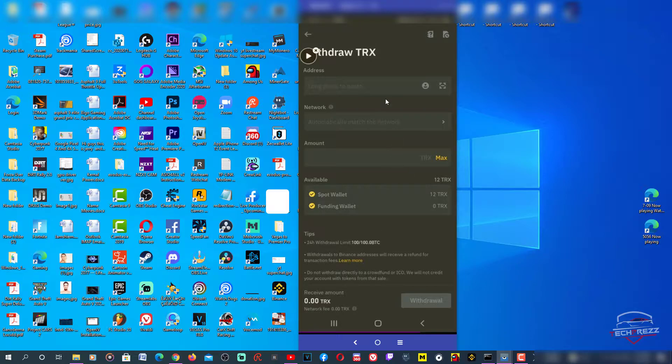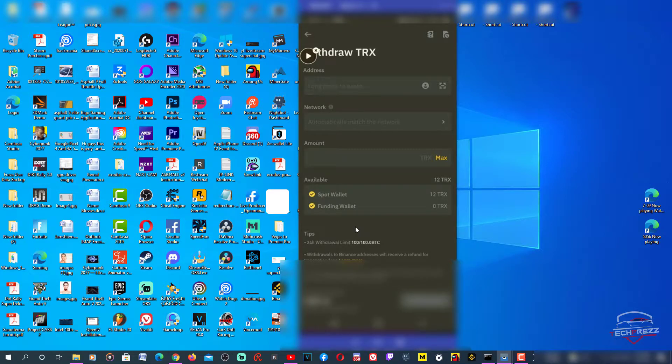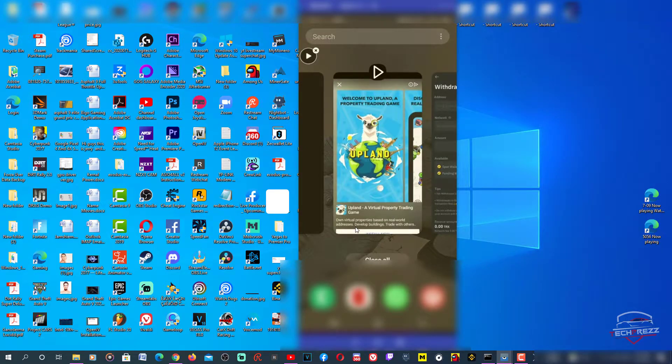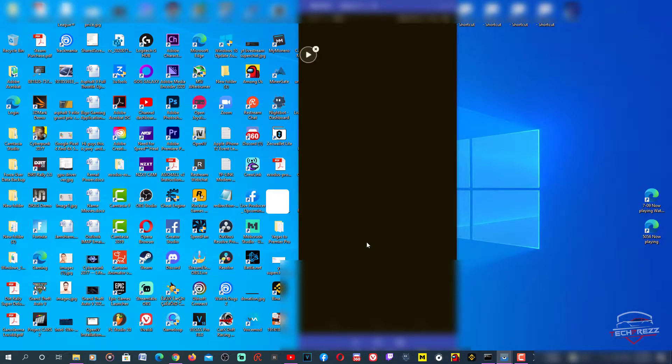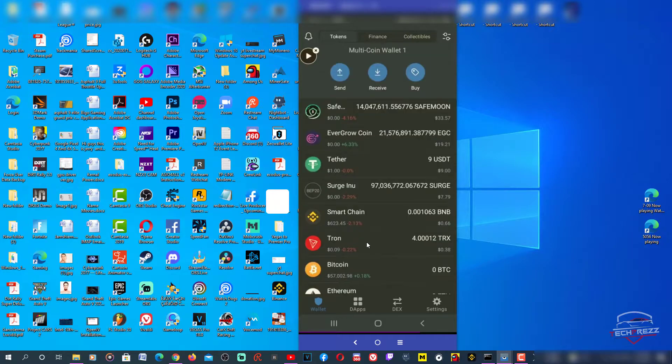Here I'm going to transfer Tron from Binance to Trust Wallet. For the wallet address, I need to go to Trust Wallet, then I need to sign in with my credentials. Here you can see I'm going to choose Tron.